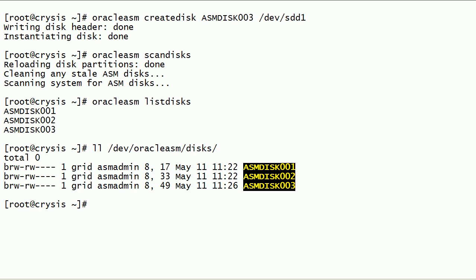In this session, we have looked at how to create Oracle ASM disks using Oracle ASMLib. We have also learned how to use the scandisks and listdisks commands.